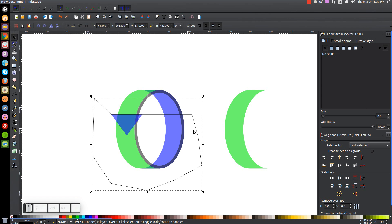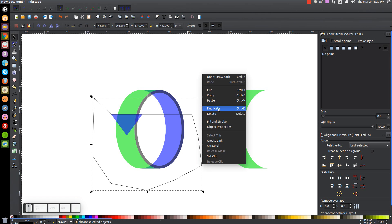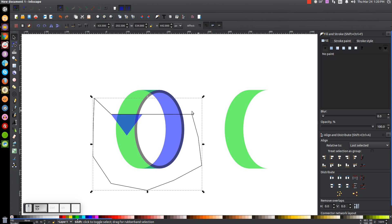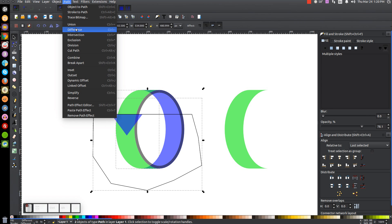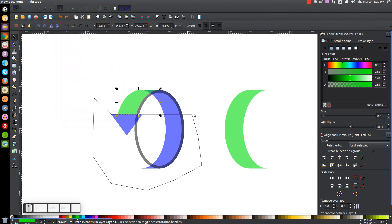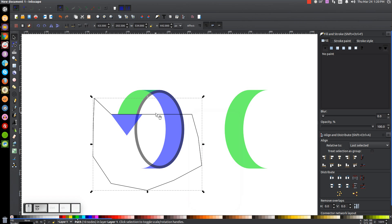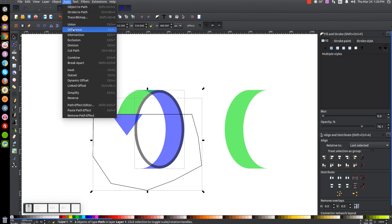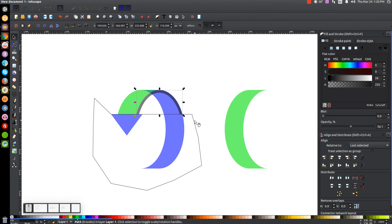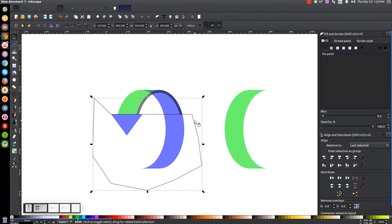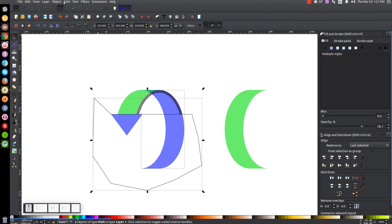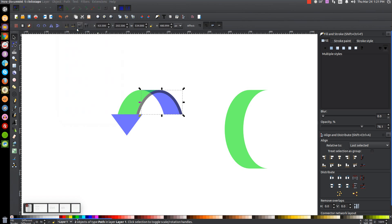Take the shape we just drew, right-click and Duplicate. Hold Shift and click on the green object, go to Path, Difference. Then click on this shape again, right-click, Duplicate. Hold Shift and click on that thin black ring, go to Path, Difference. Then take this last shape, hold Shift, click on the blue crescent shape, and go to Path, Difference.